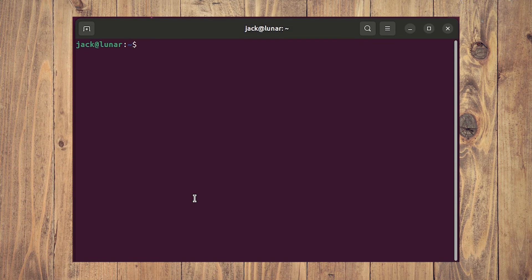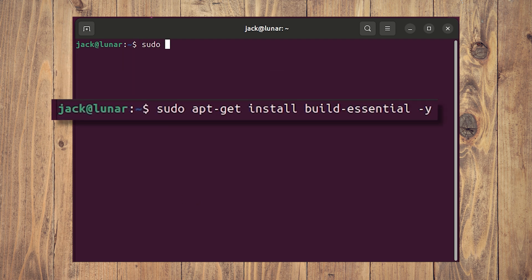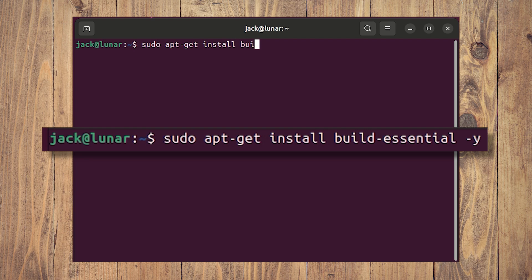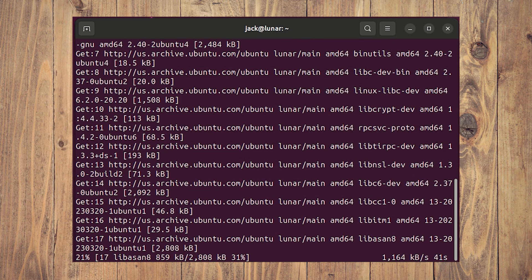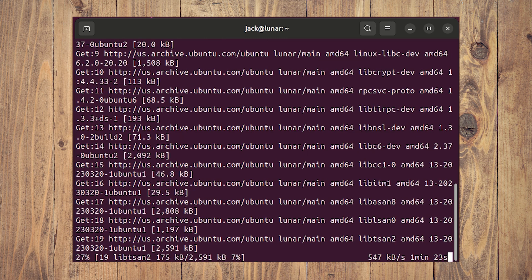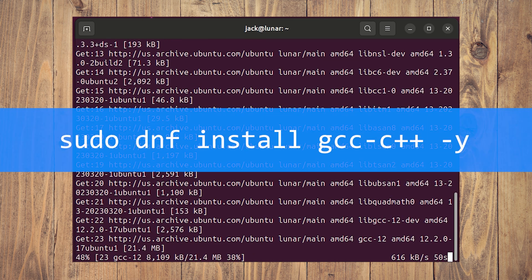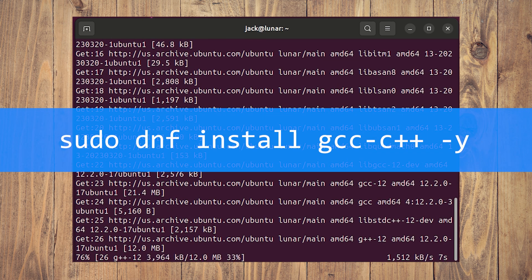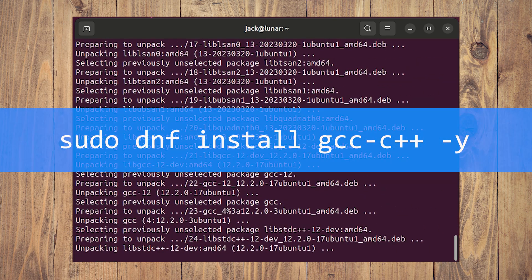The first thing you must do is install the necessary software to allow you to build C++ programs. To do that, open a terminal window and issue the command sudo apt-get install build-essential -y. If you're on a Fedora-based distribution, that command would be sudo dnf install gcc-c++ -y.